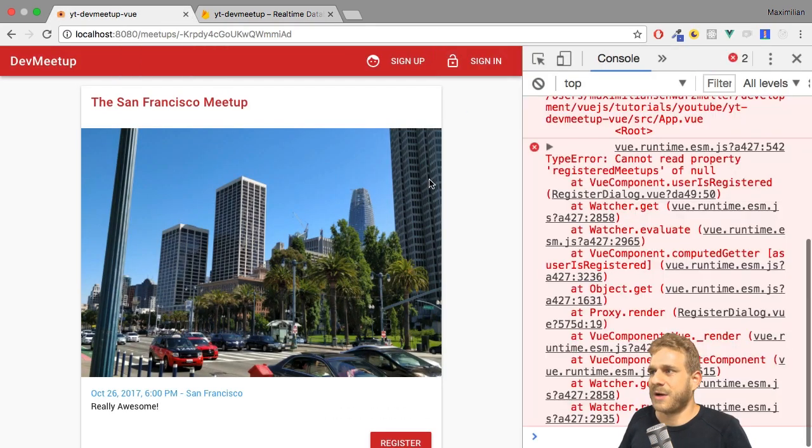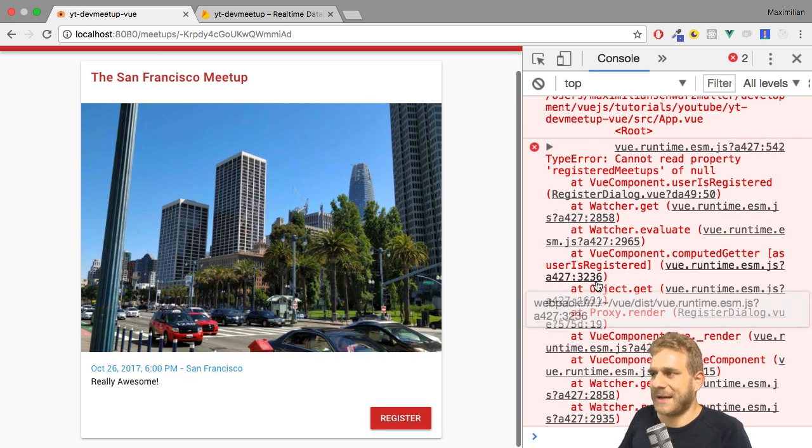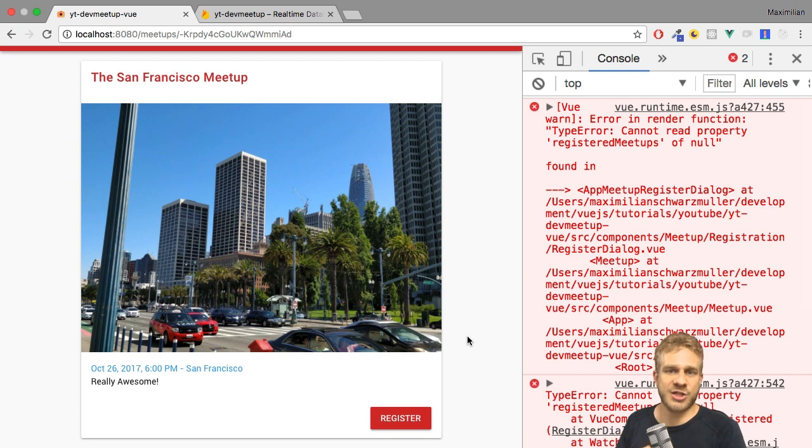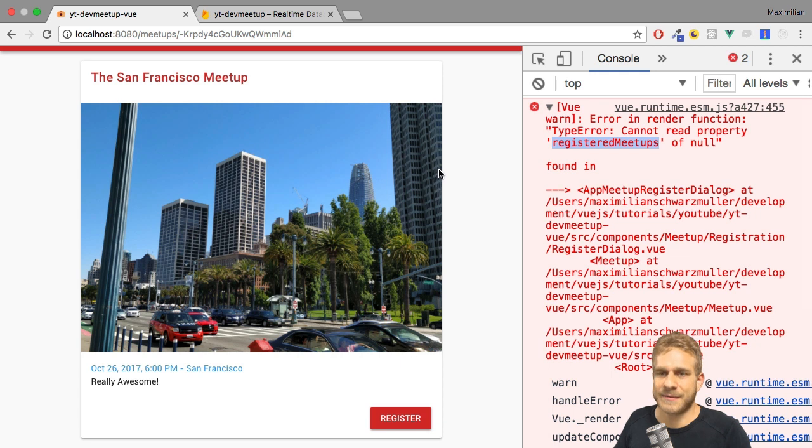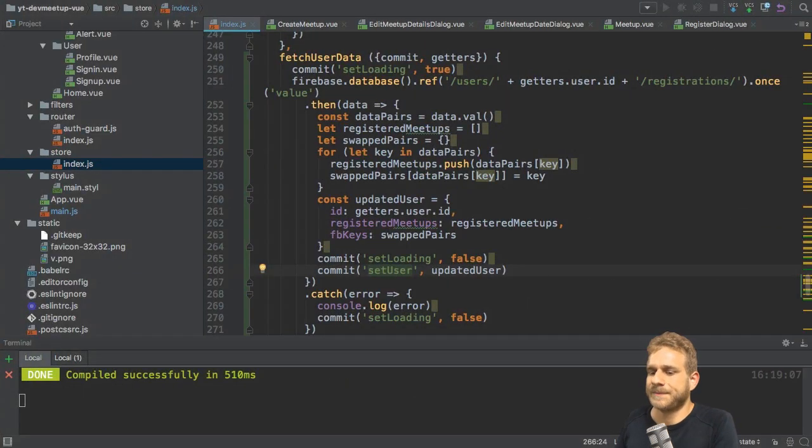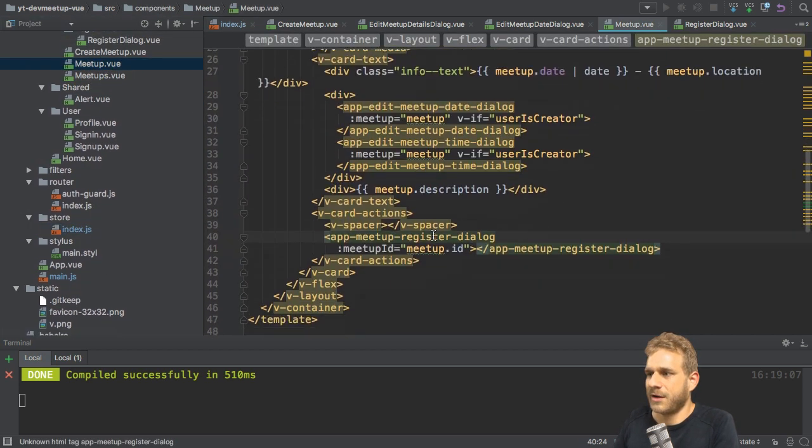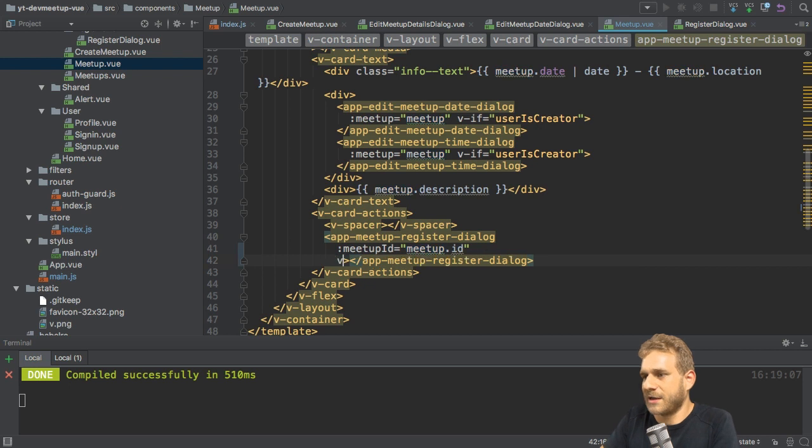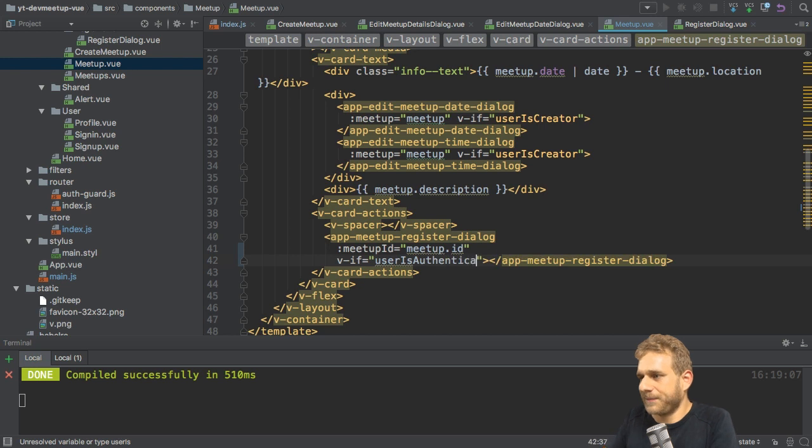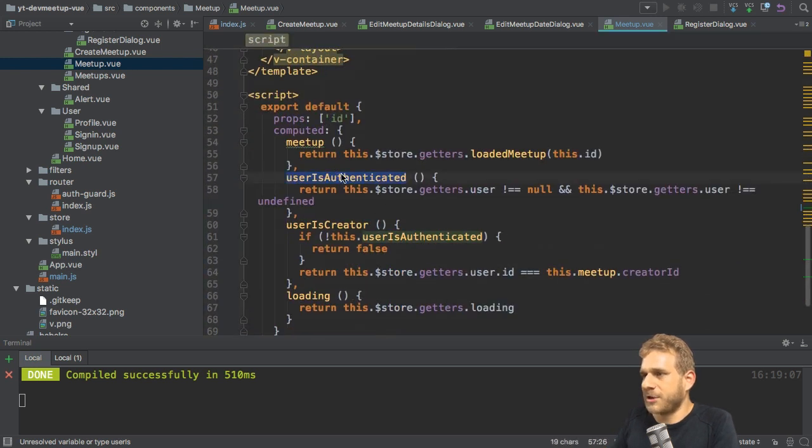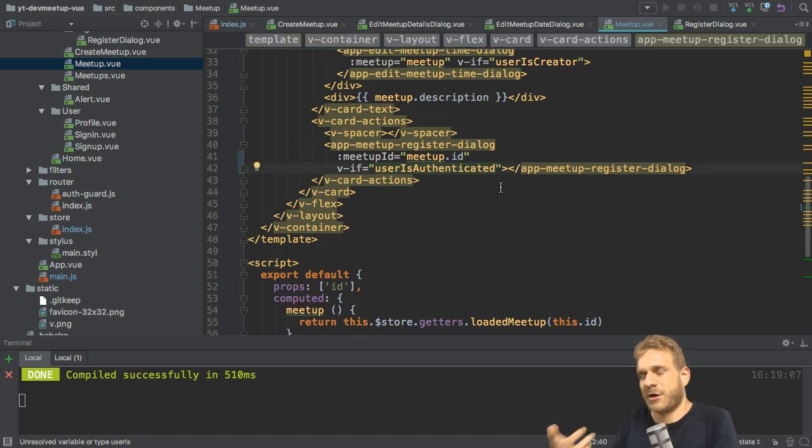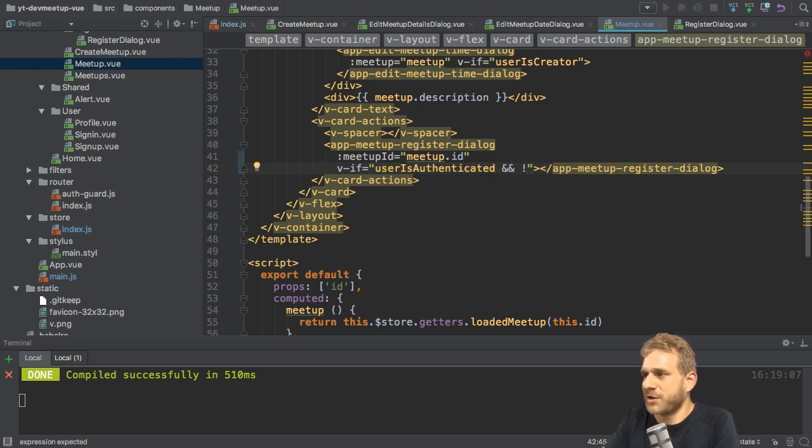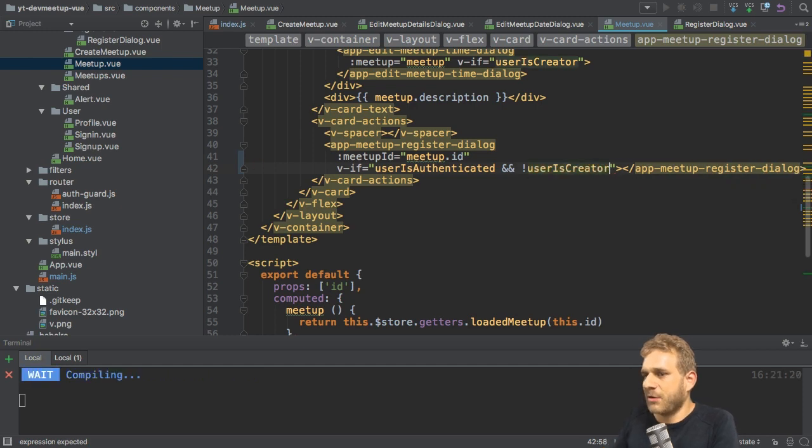However, let's fix that bug here when we log out. That stems from the fact that we try to find out if the user viewing this page is registered or not. And if we're logged out, there is no user, hence there is no registered meetups array we could check. Well, that's something we can easily prevent though. Let's go to the meetup.view file and in there, the app meetup register dialog. Here, I want to make sure we only display this if we are authenticated. So with v-if and then user is authenticated. I also want to make sure we don't see this button if we are the creator. So only show it if we are authenticated and if we are not the creator.